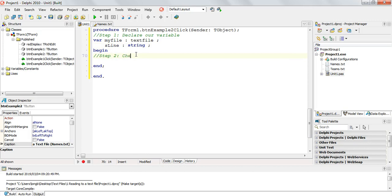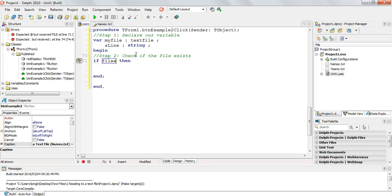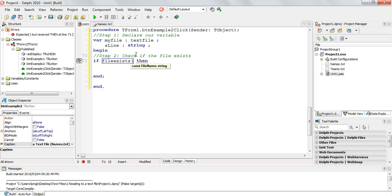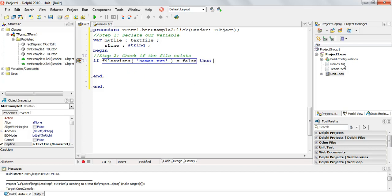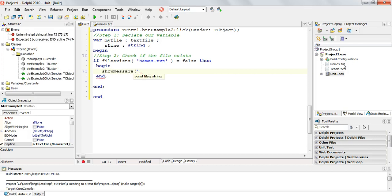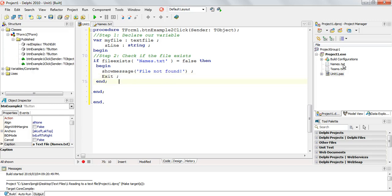Step two was to check if the file exists. So we say: if FileExists('names.txt') equals false — because we only want to check if it doesn't exist — we show some feedback saying 'File not found', and then we exit this button event. Whatever happens after that will only run if the file does exist, because if it doesn't exist it stops there and won't execute any more lines of code.